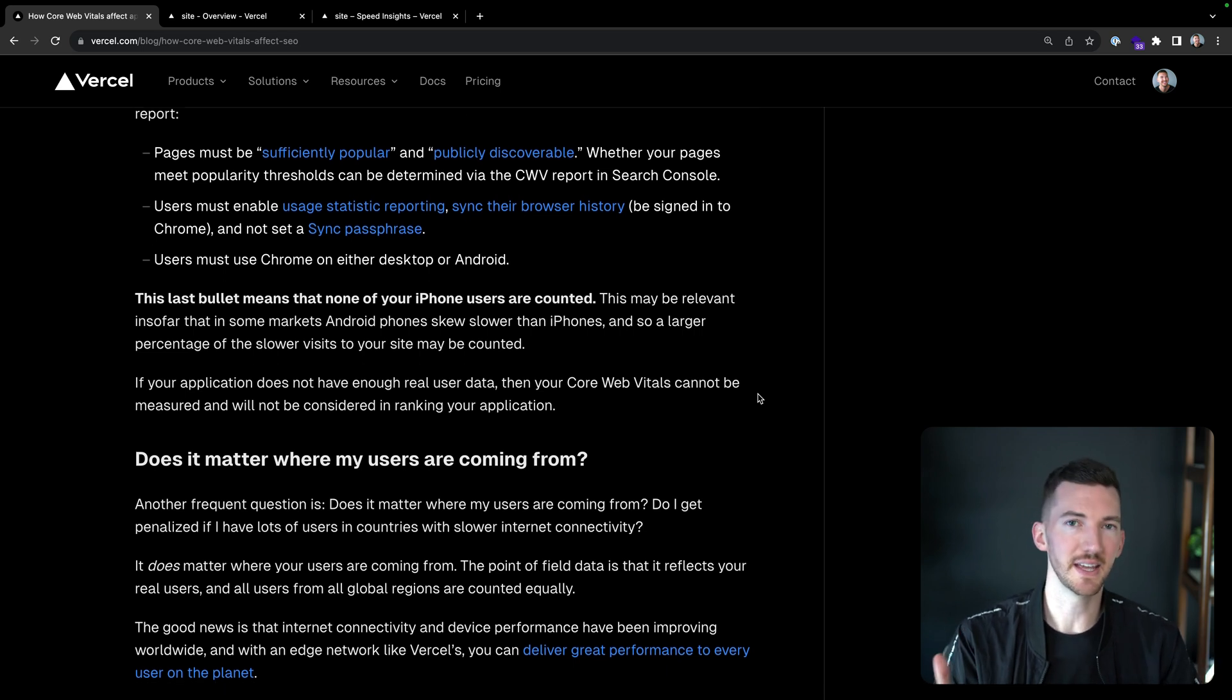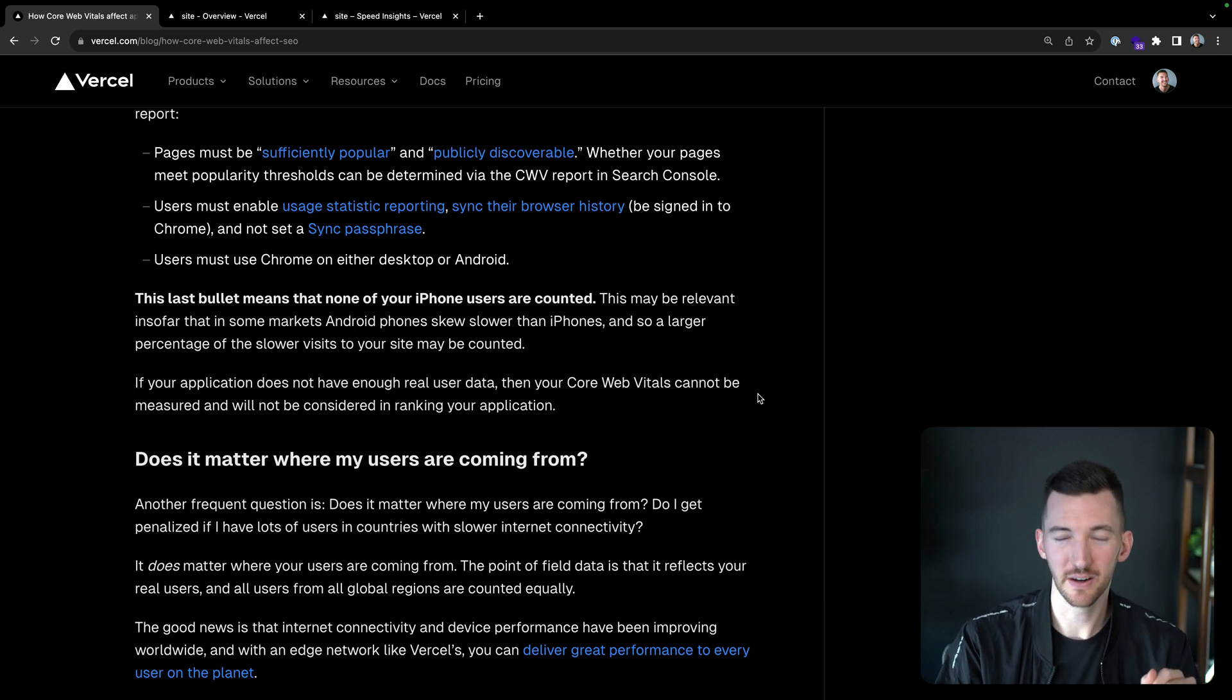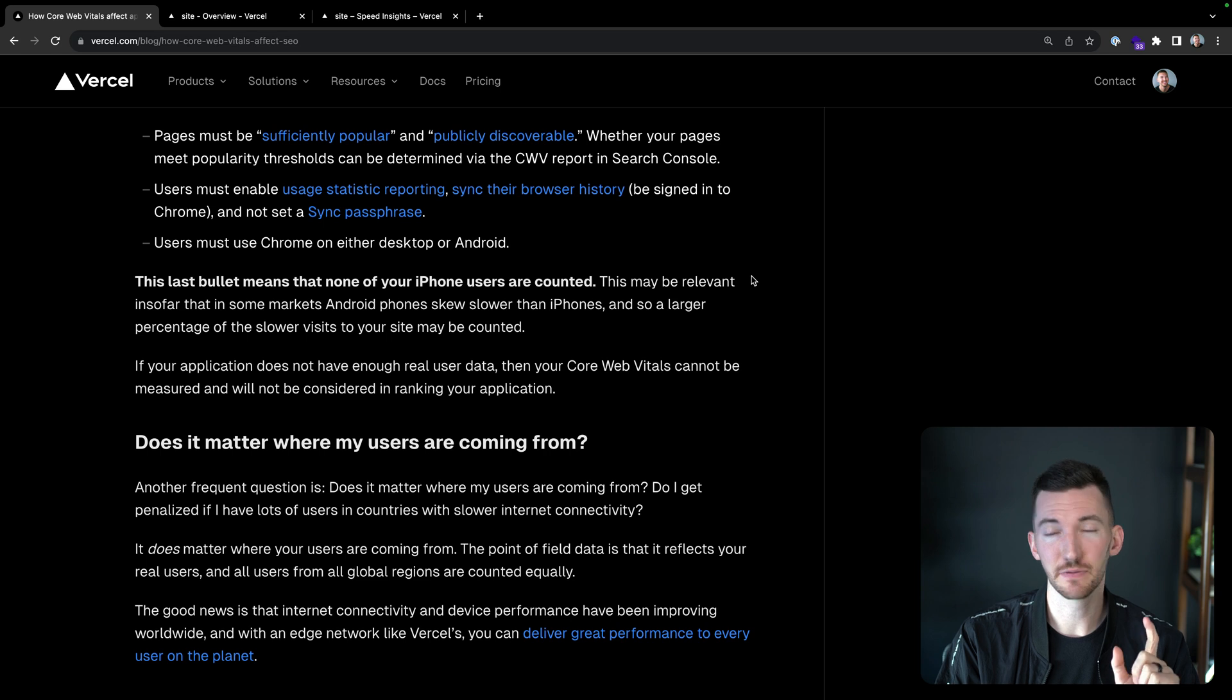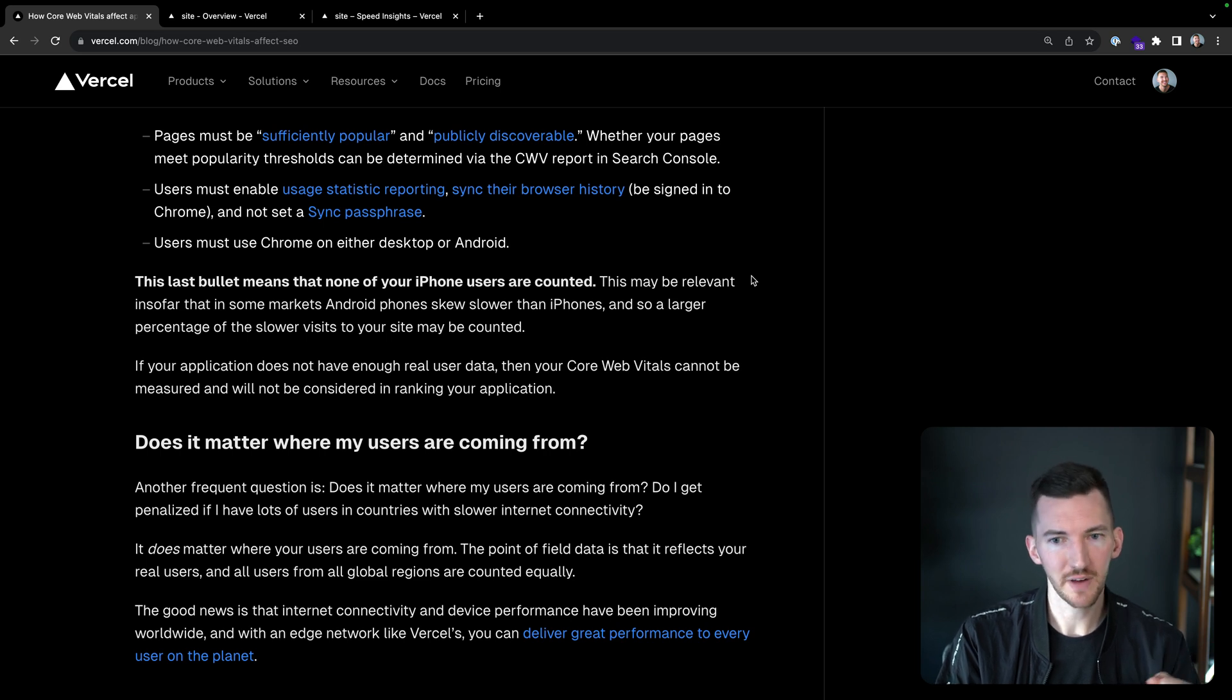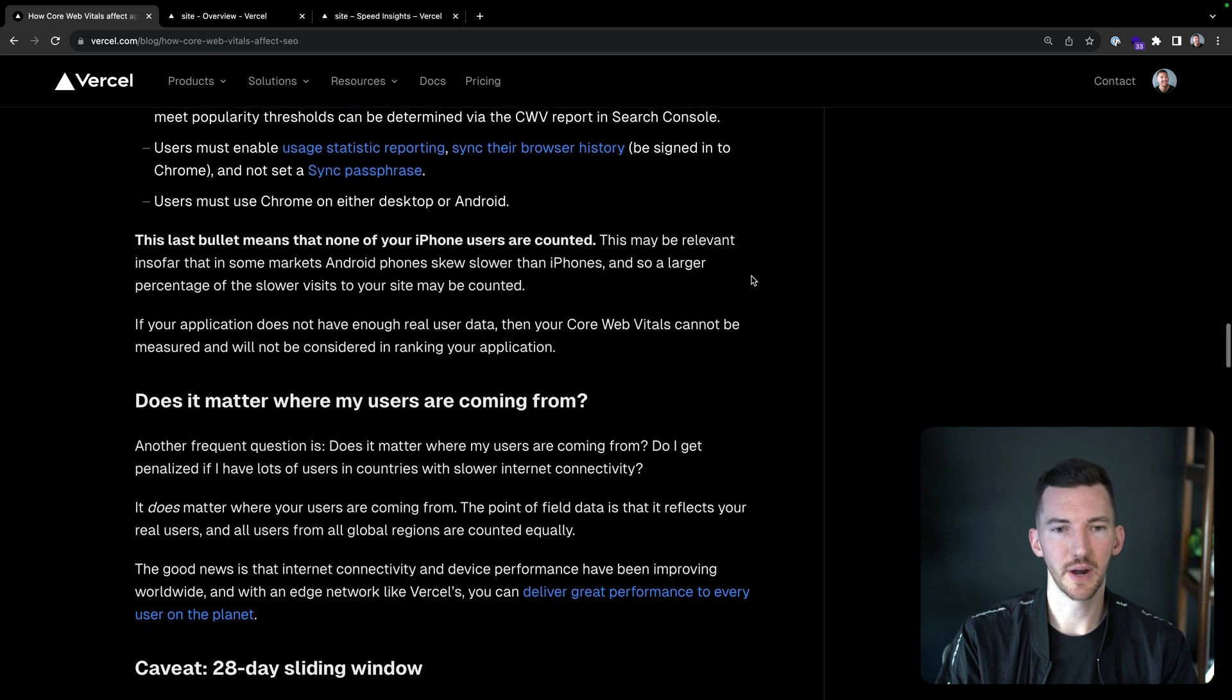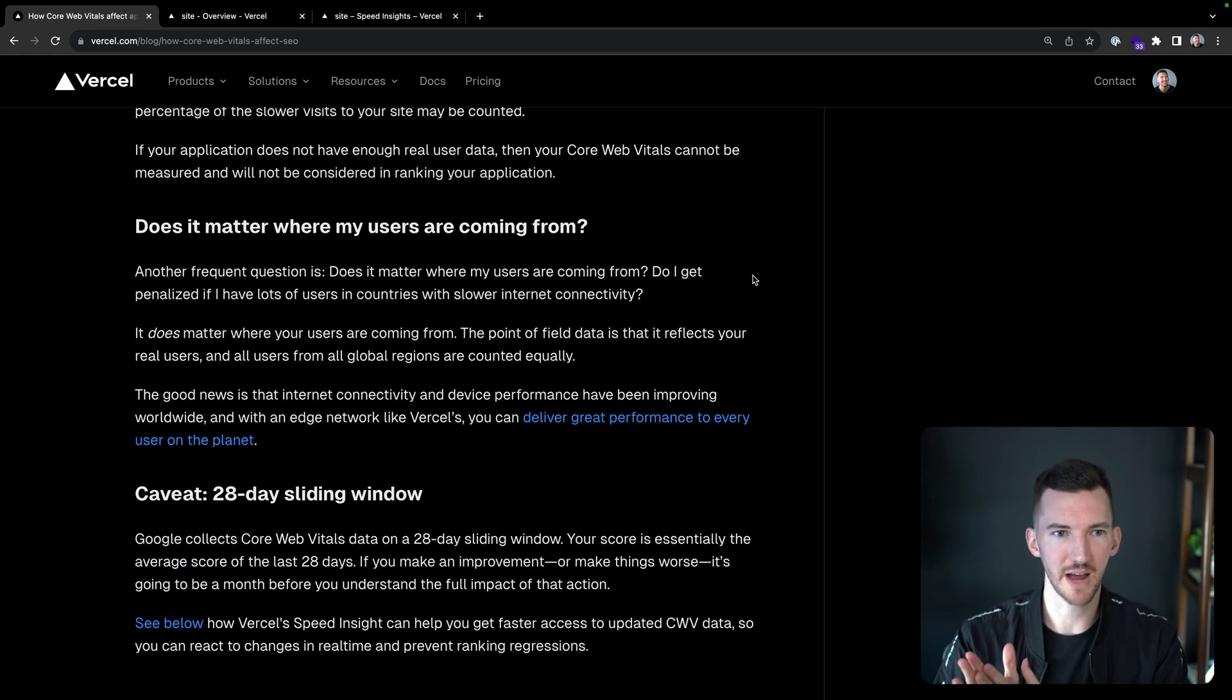This is just mind blowing to me. This may be relevant insofar as that in some markets, Android phones may skew slower than iPhones. So a larger percentage of slower visits to your site may be counted. So you can use that data to help you add another layer of analysis to your core web vitals data. If your app doesn't have enough real user data, then core web vitals can't really be measured and they won't be considered when ranking your application.